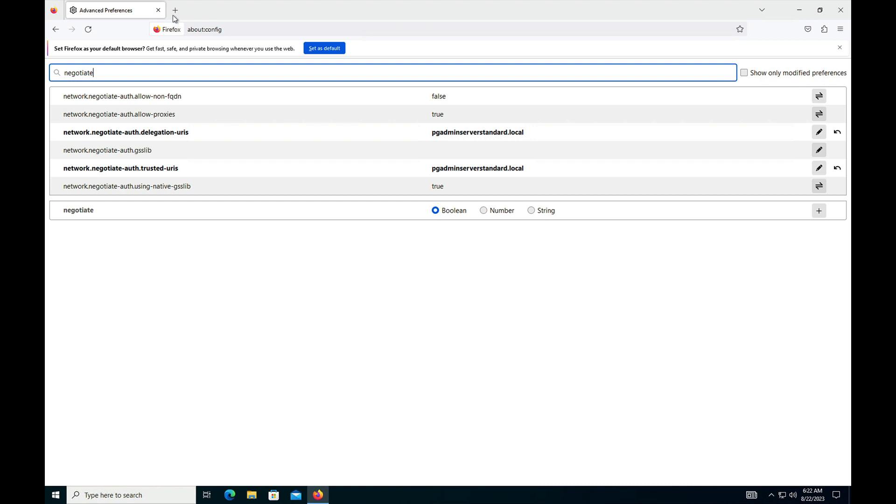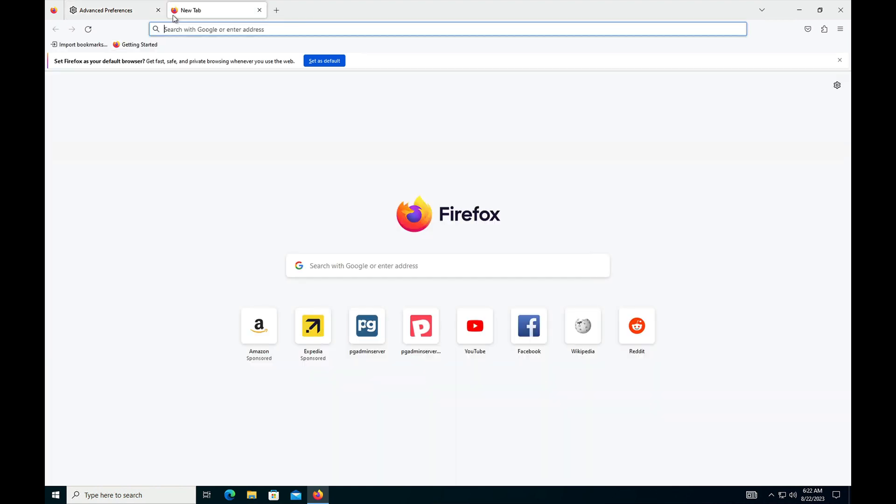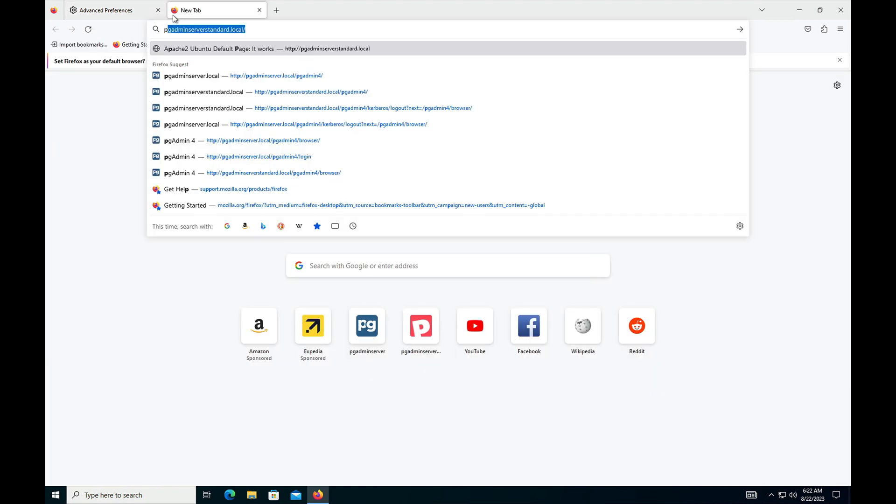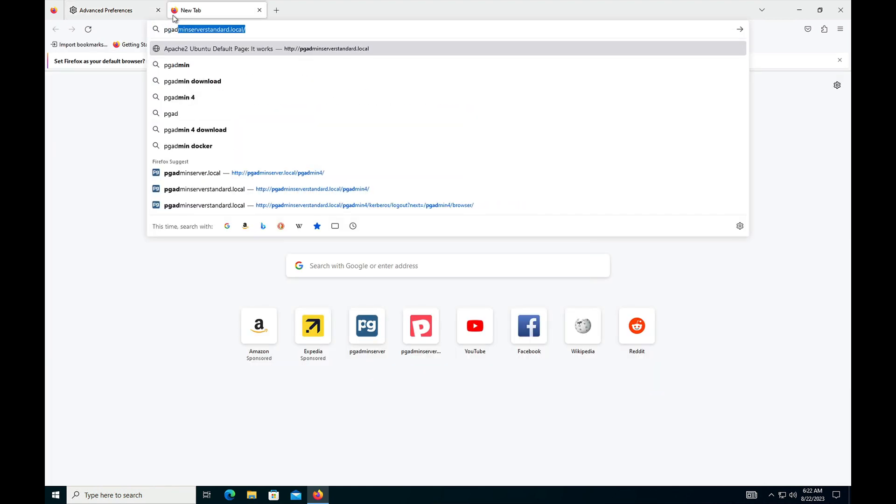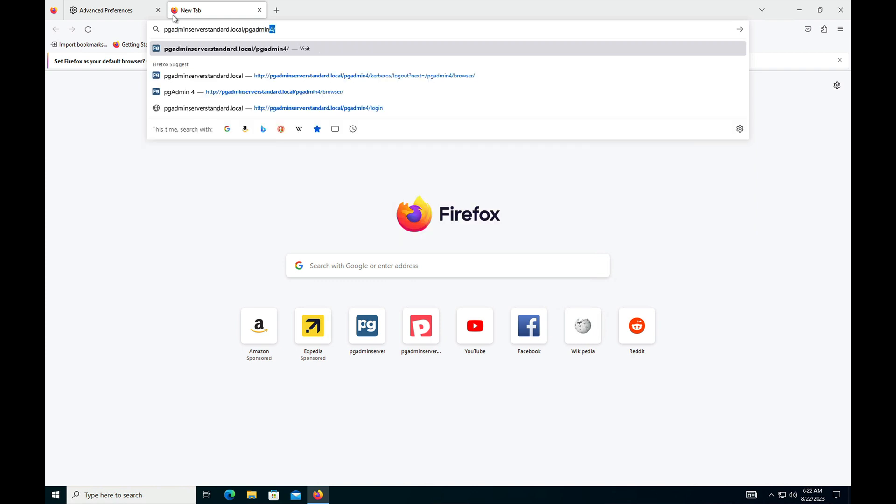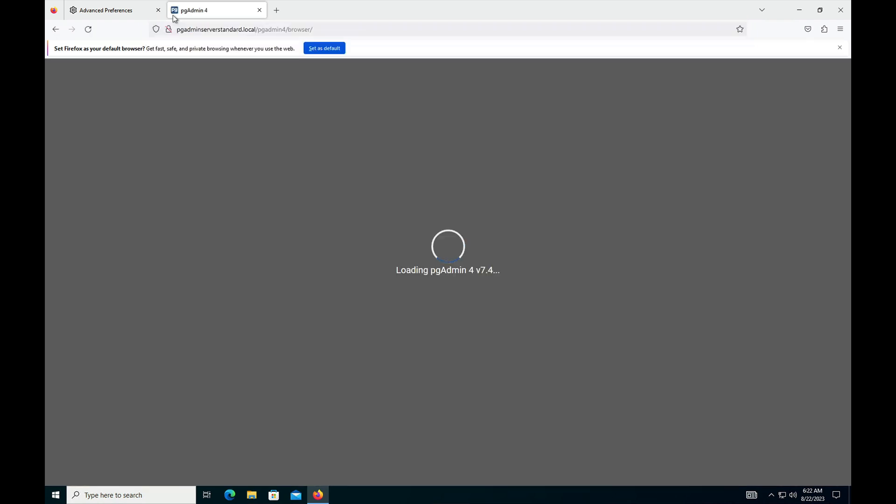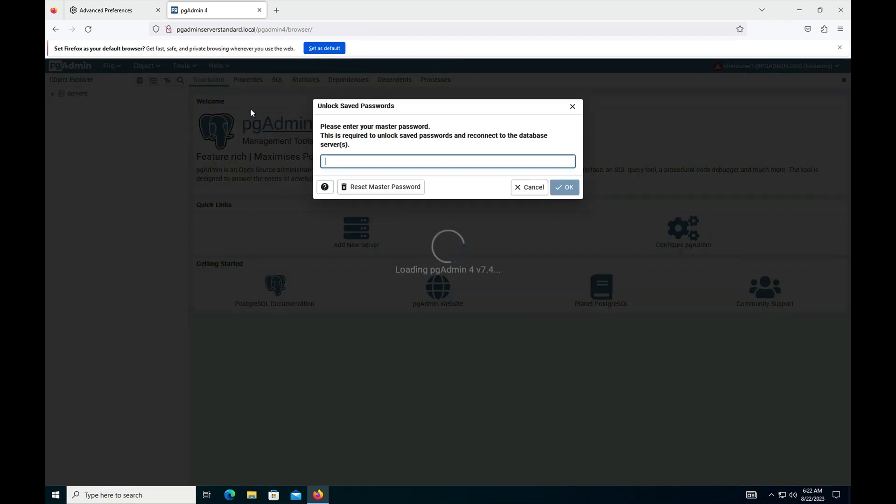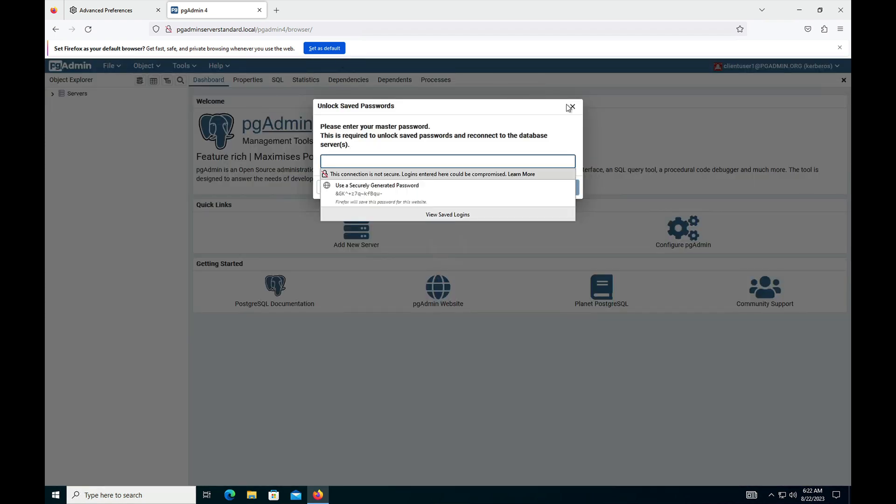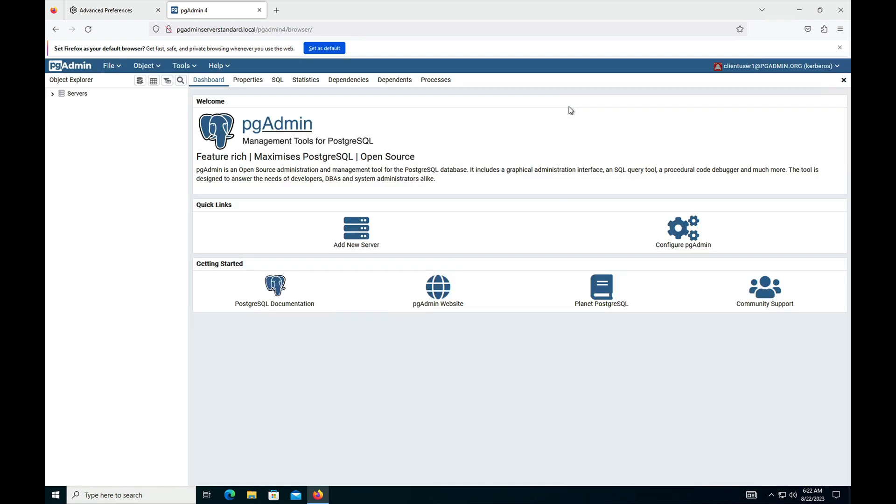Now we can browse the pgAdmin server. Here you can see the user through which I have logged into the Windows machine, client user 1 with pgadmin.org, is authenticated with the Kerberos server.